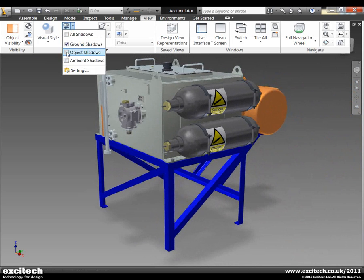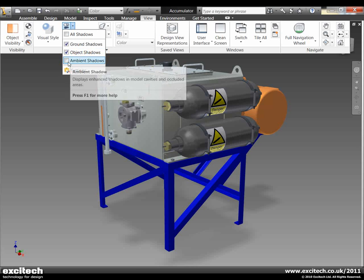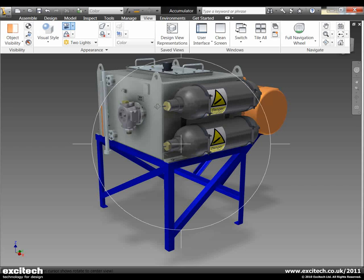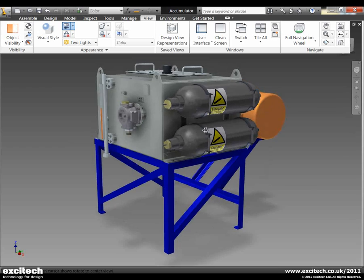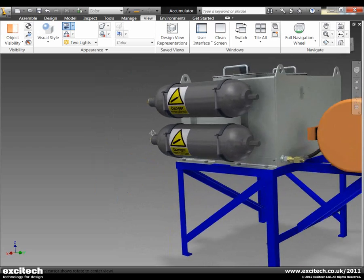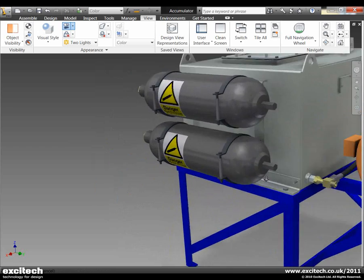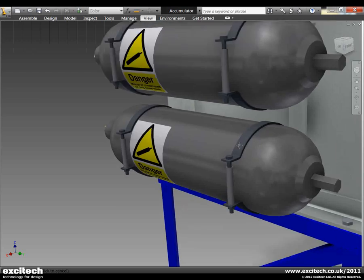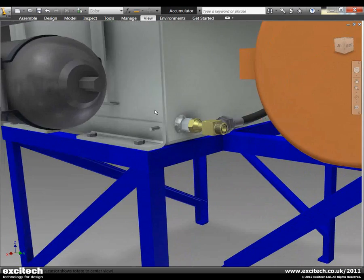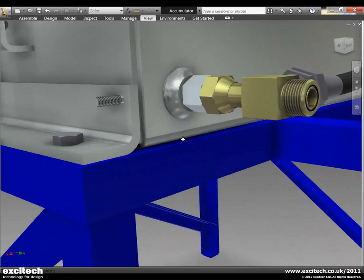Or we could now say well actually I want object based shadows as well, or maybe even ambient shadows. Okay so you can see that the visual fidelity of this is pretty high.